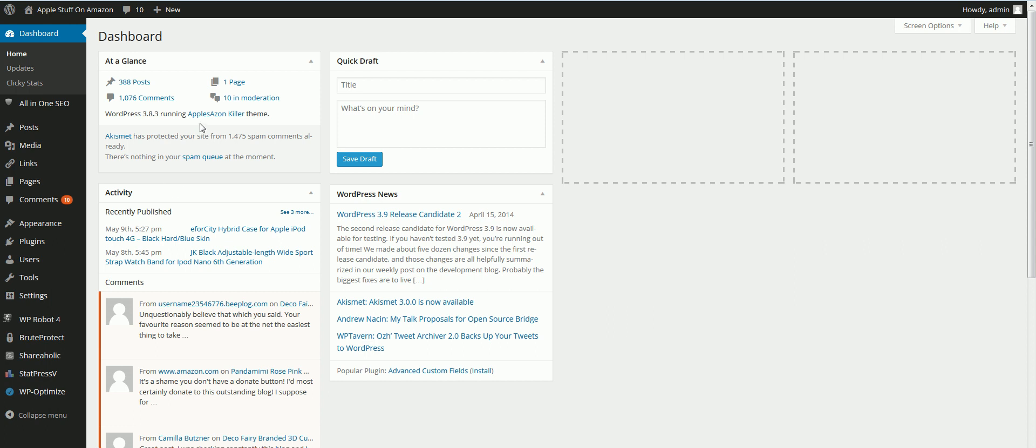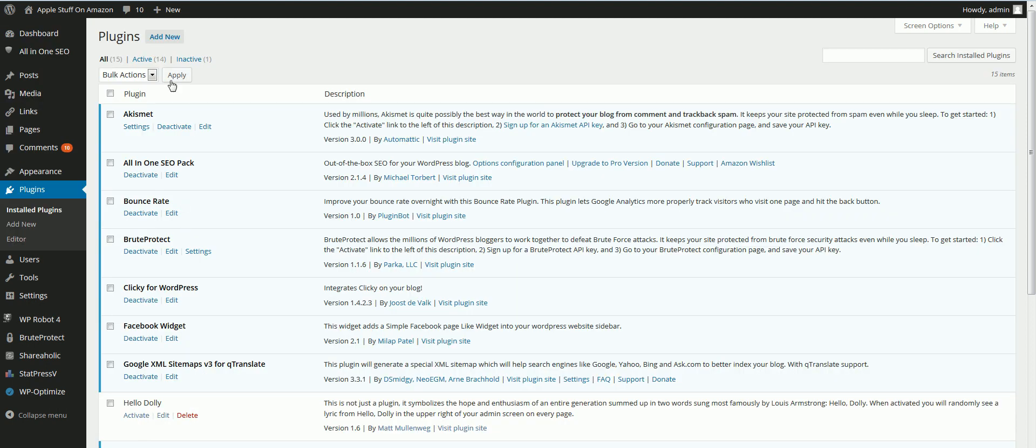What I want you to do is log in to your WordPress blog. Then go to Plugins and click on Add New.